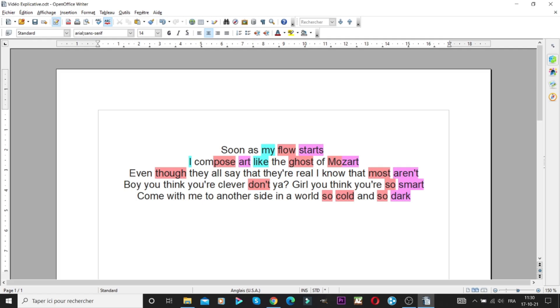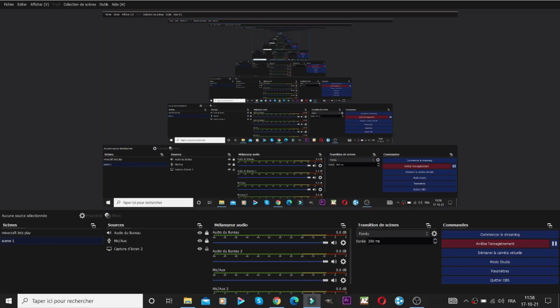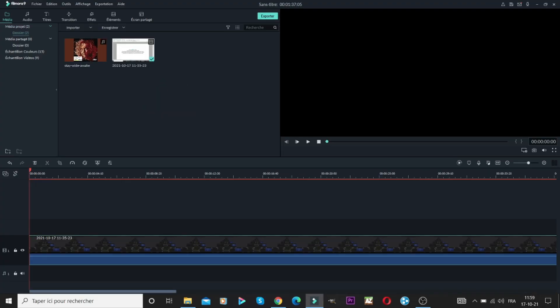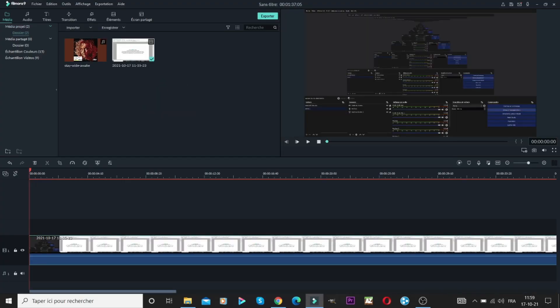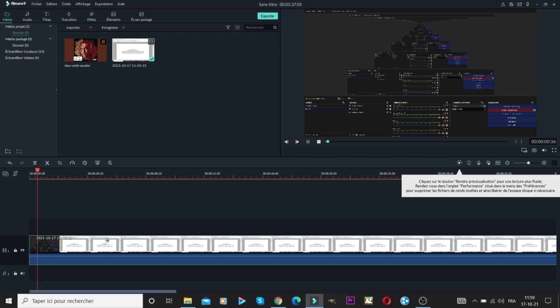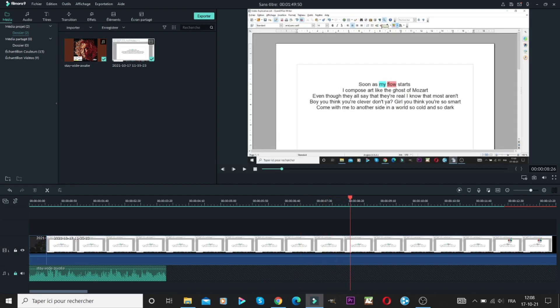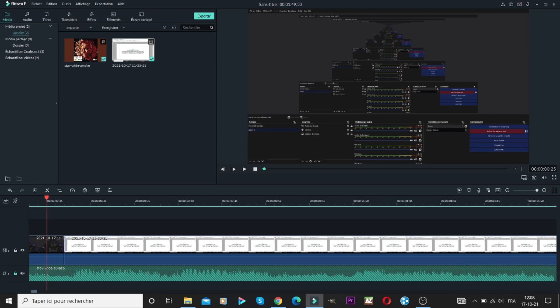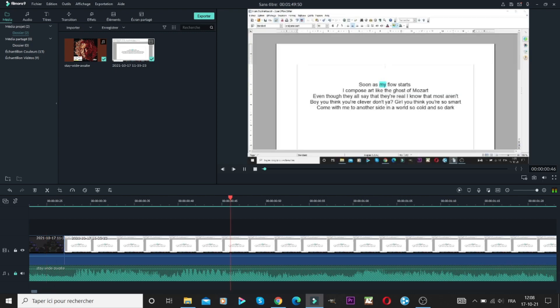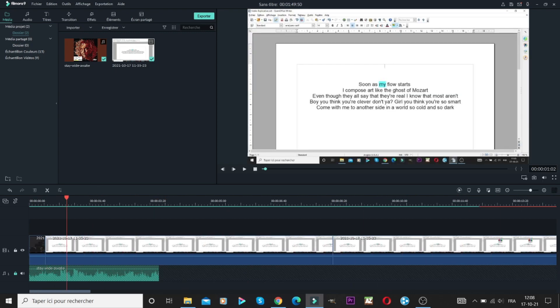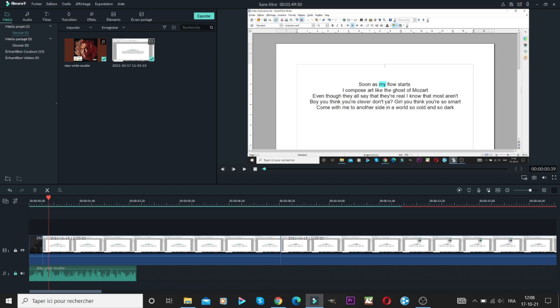Once finished you open Wondershare Filmora 9. You put what you recorded on the timeline and a song. You lock the audio track and cut the sequence at each colored rhyme according to the song. Of course you have to listen carefully to do, see like this.